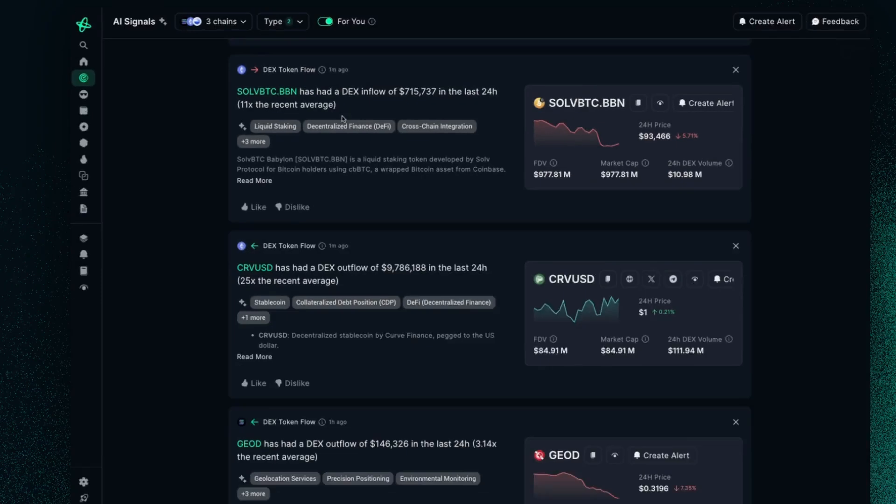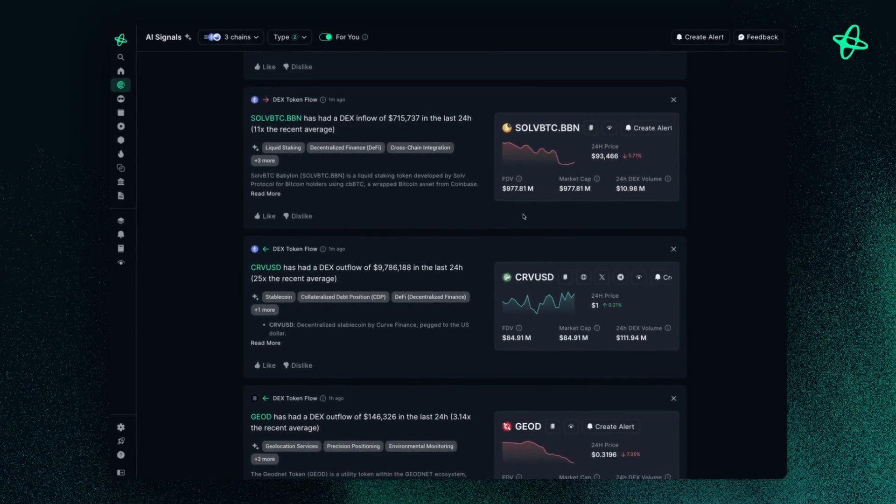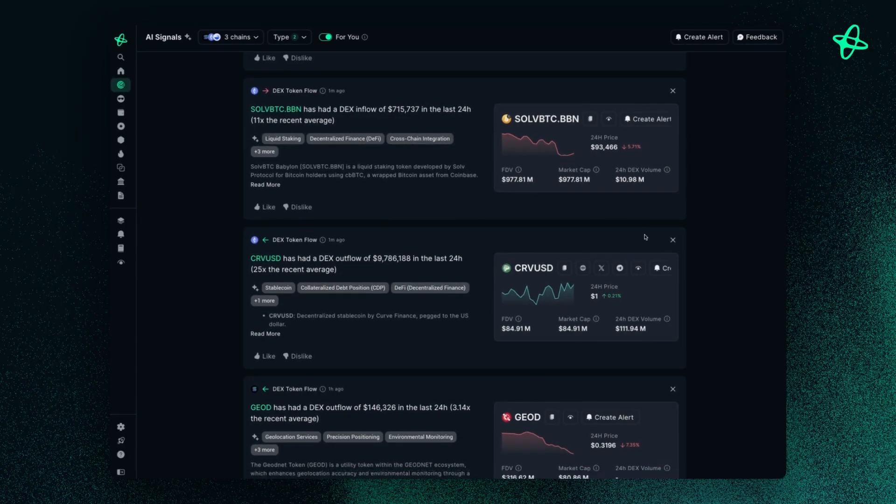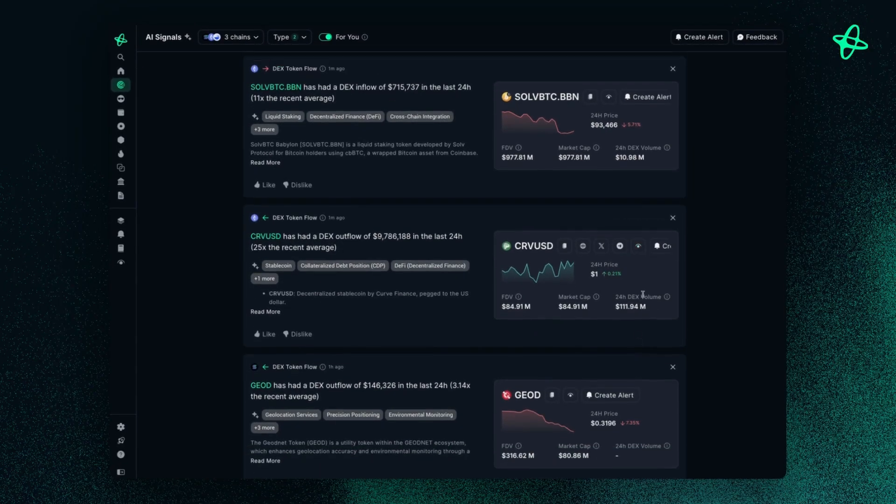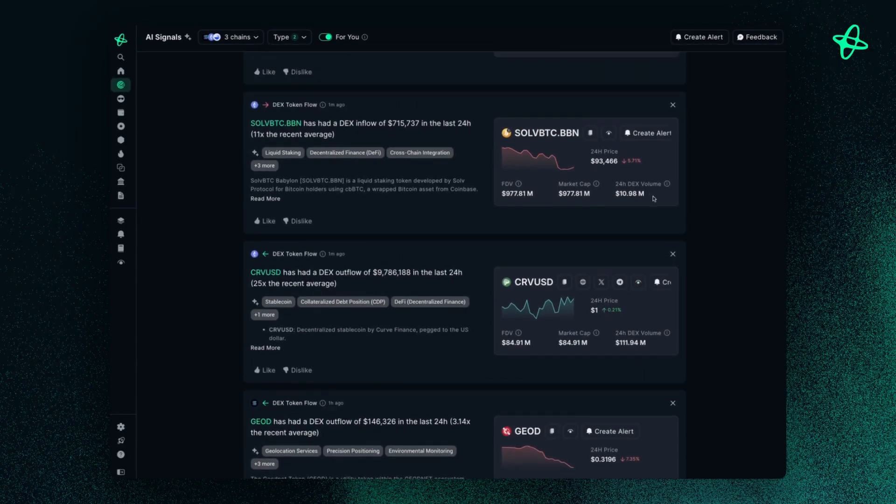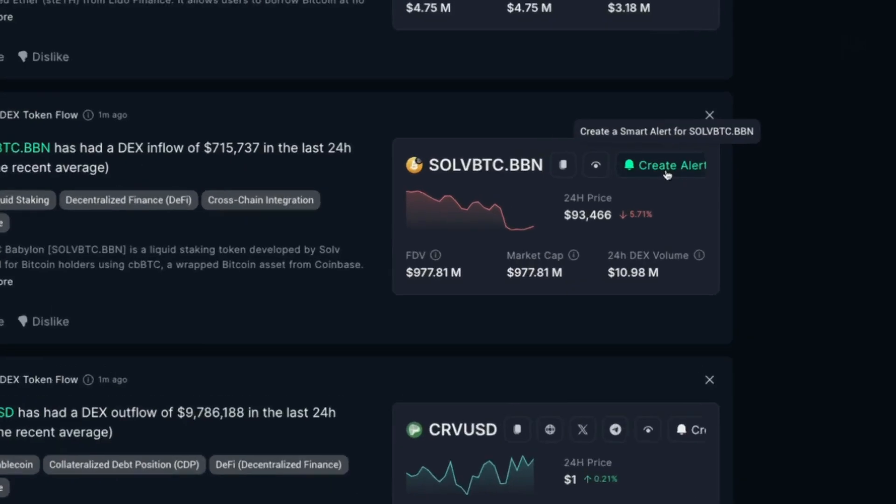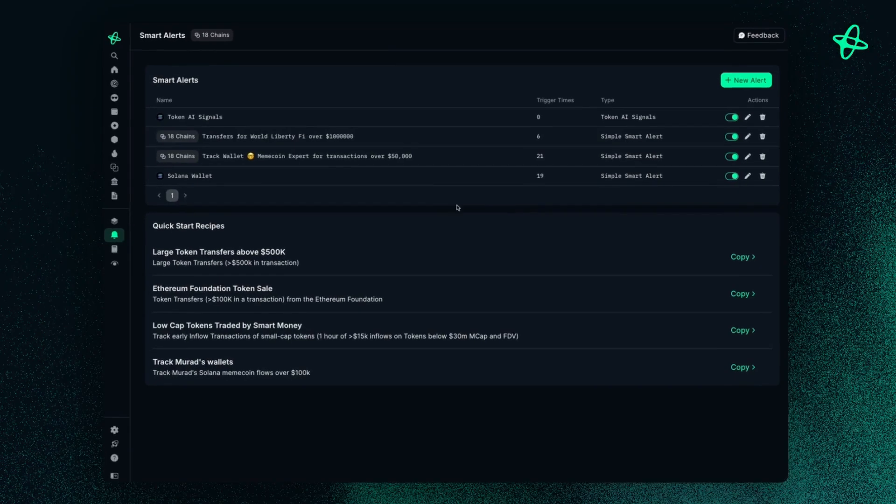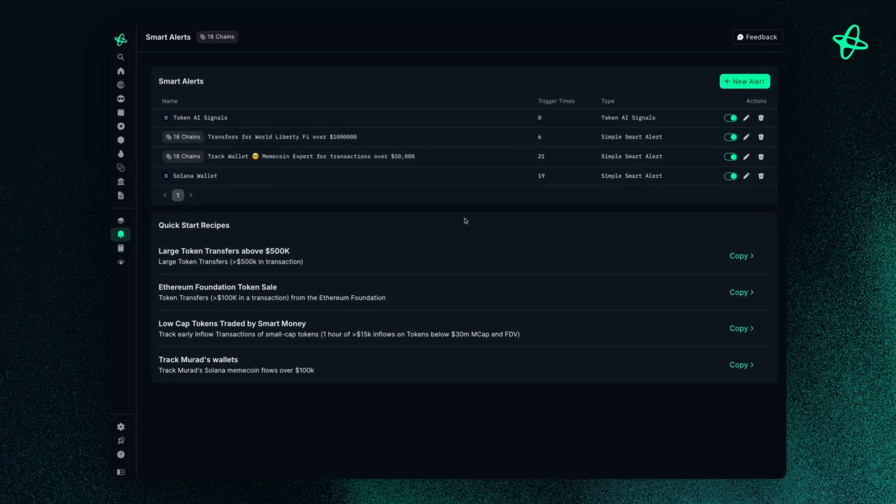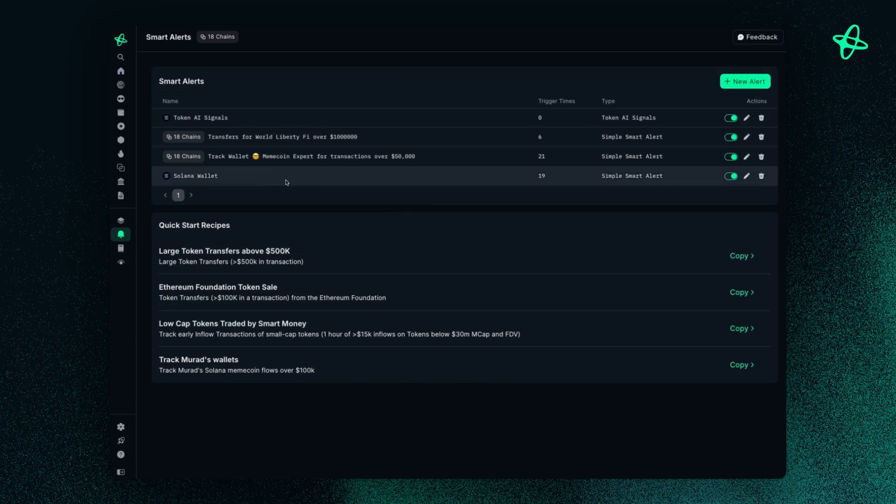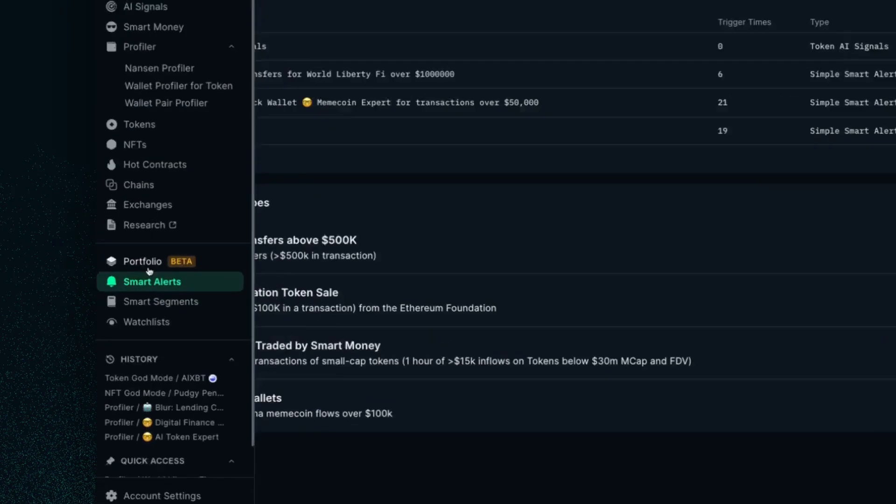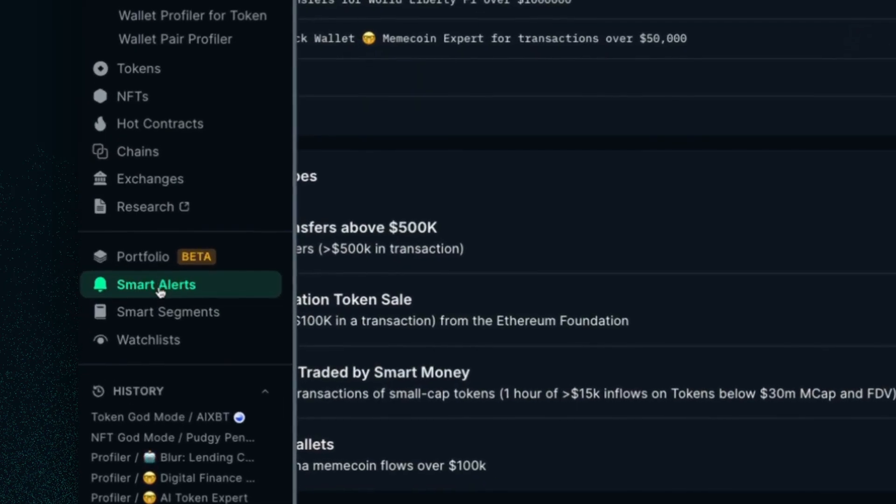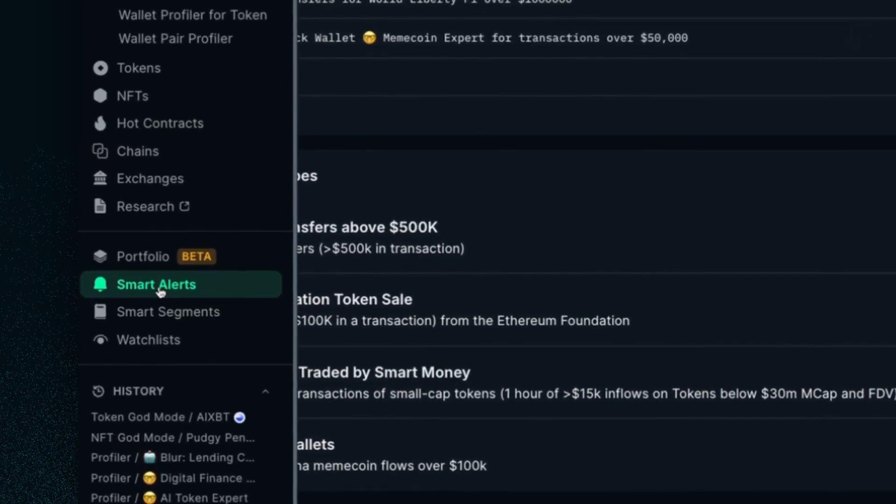You can also find them in the AI signals and set up an alert for a given signal that you want to be notified on. Wherever it is on the platform, you can set up an alert. If you want to access your Smart Alerts main page, you can go on the left and hit Smart Alerts at the bottom.